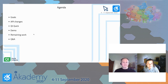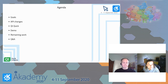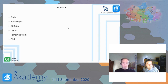The agenda for this session: I'm going to talk about the goals, what we wanted to change about input handling in Qt6, the API changes that seem necessary to make that possible, how it relates to Qt Quick, and then there will be a demo, followed by some remaining work.